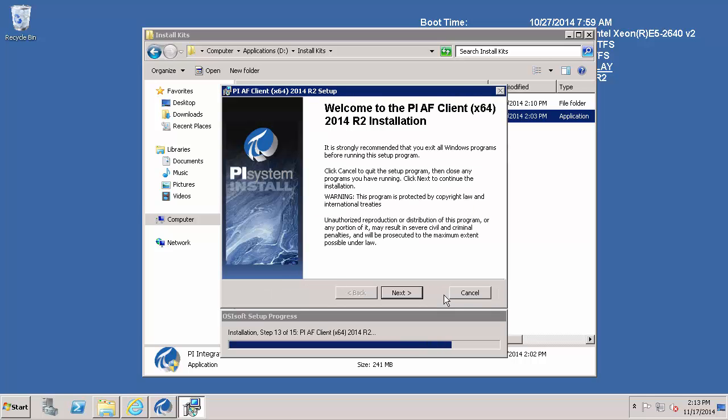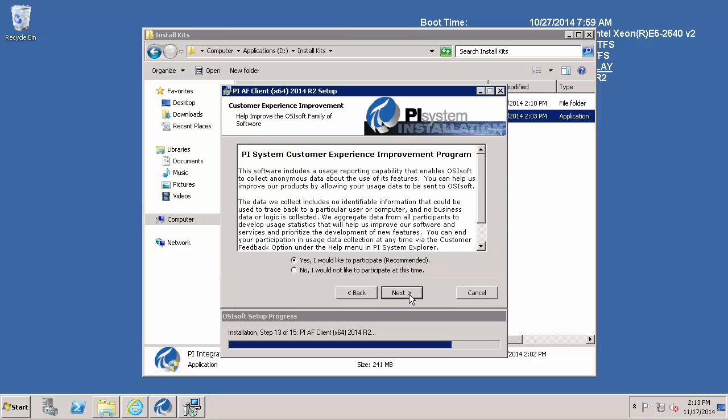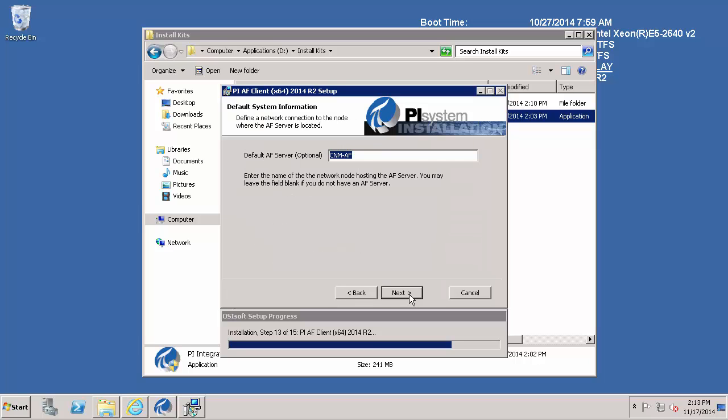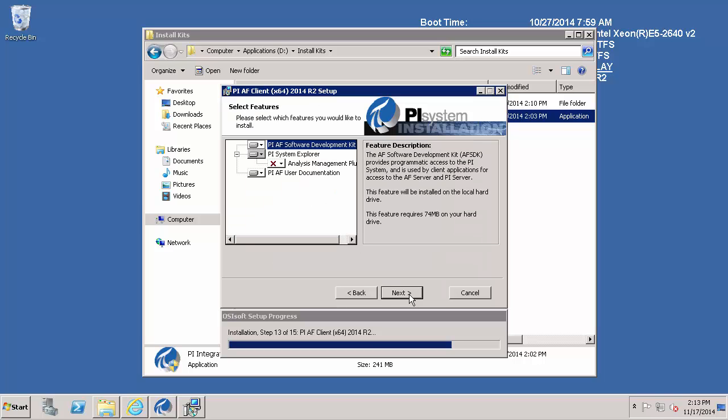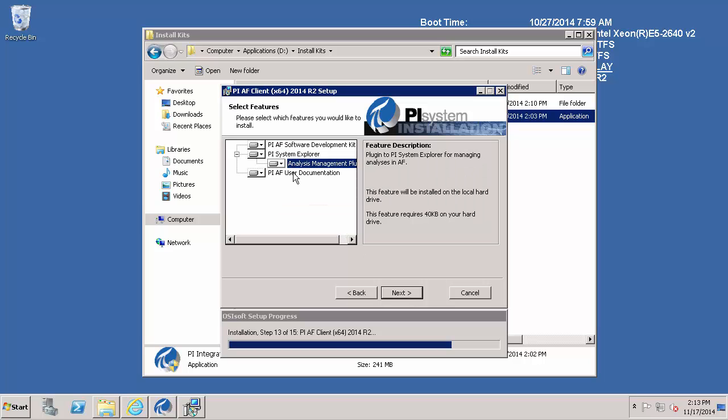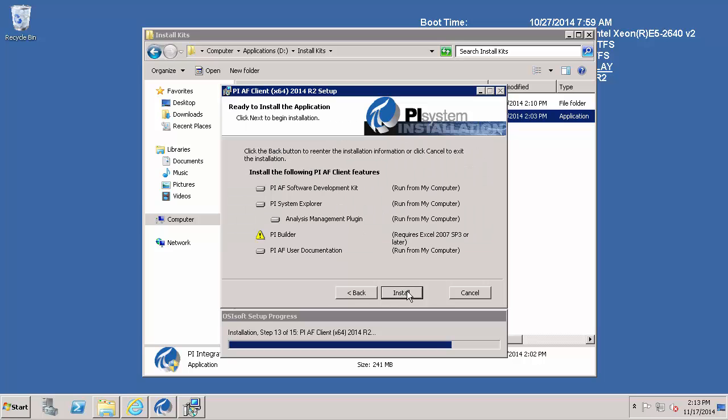At this point we will go through the installation for the PI AF client tool PI System Explorer. I am going to go ahead and participate in the PI System Customer Experience Improvement Program. And hit next. And next. And I am receiving this warning because Microsoft Excel is not installed on this machine. So PI Builder will not be installed.